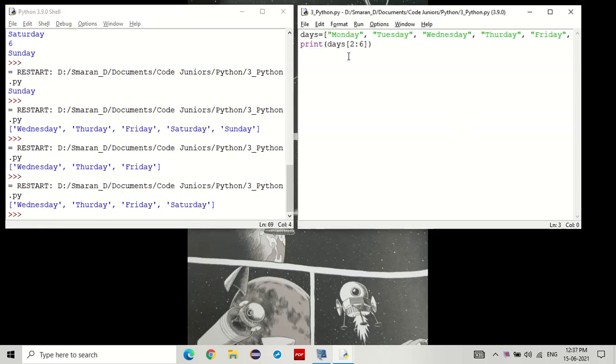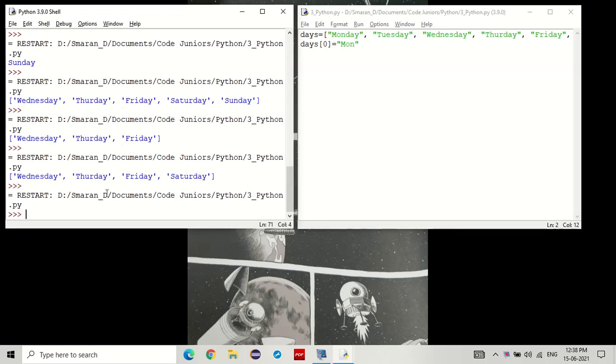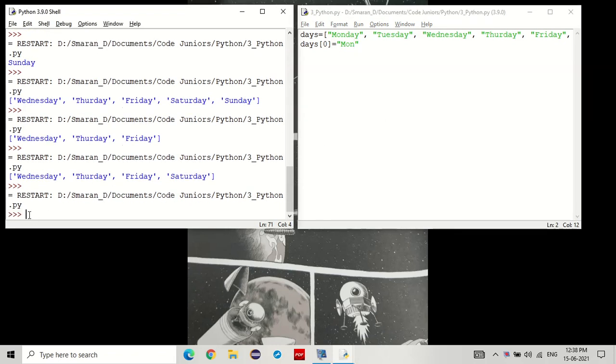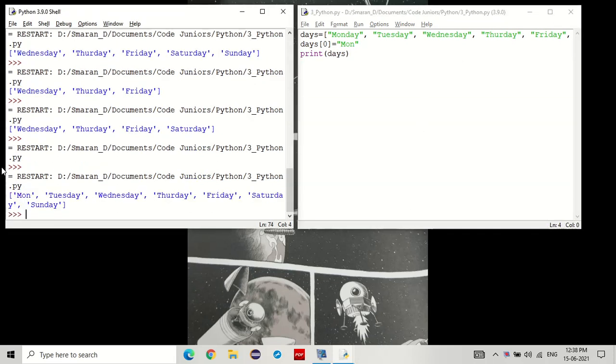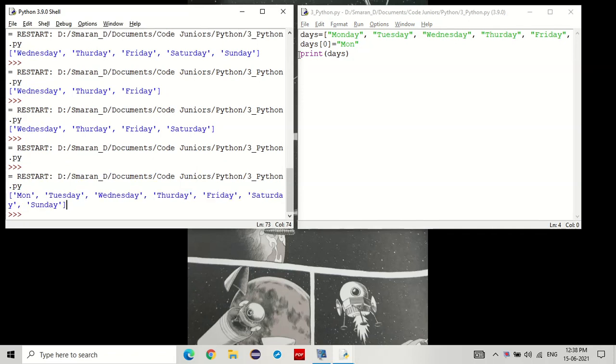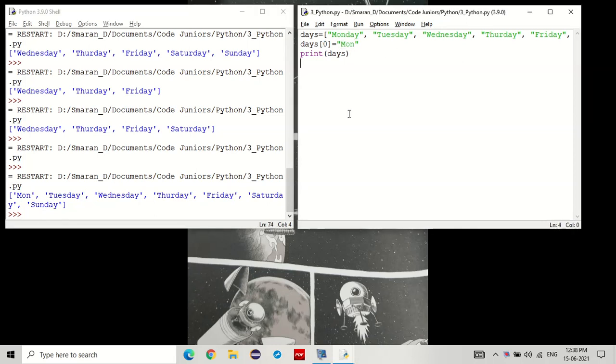Now, note one thing. If you would want to change a value in the list without actually creating the whole list again, we do it like this. Days, followed by the index you want to change. Let's select Monday. Set that to equal to some other value. It has done it, but we haven't printed anything. So let's print it out. You see that? It replaced Monday with month. This is because the list is mutable, meaning you can change the values.